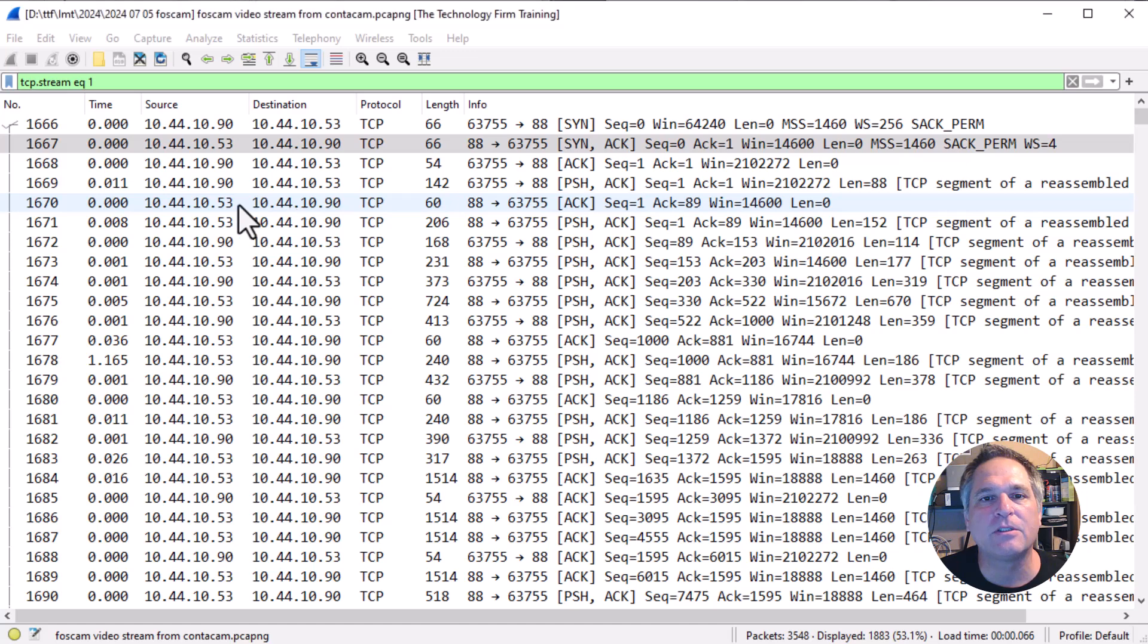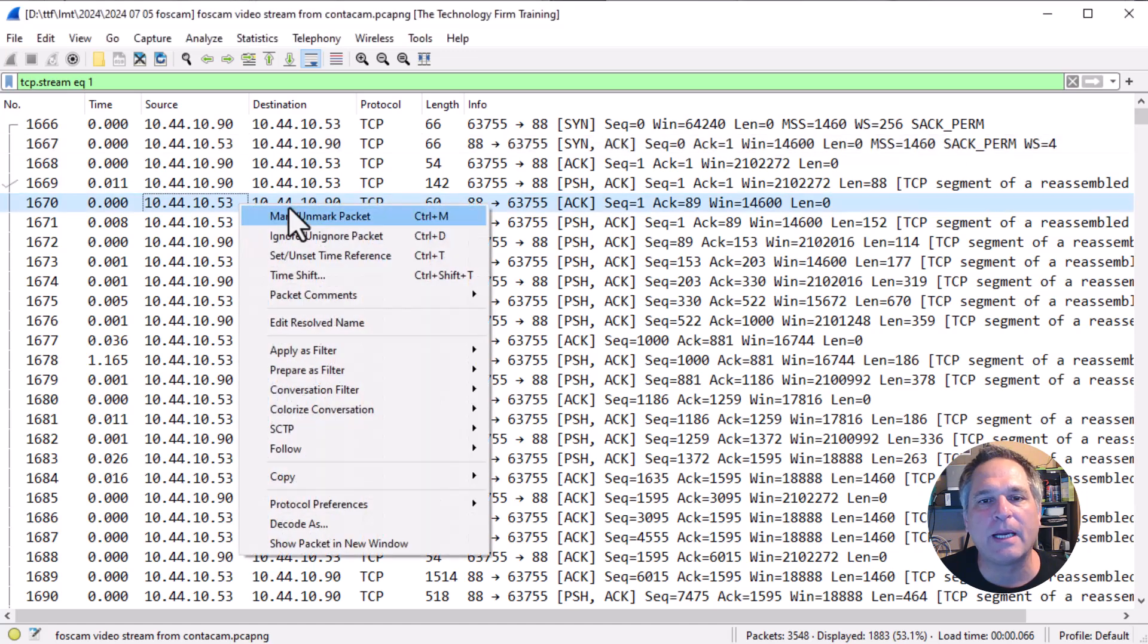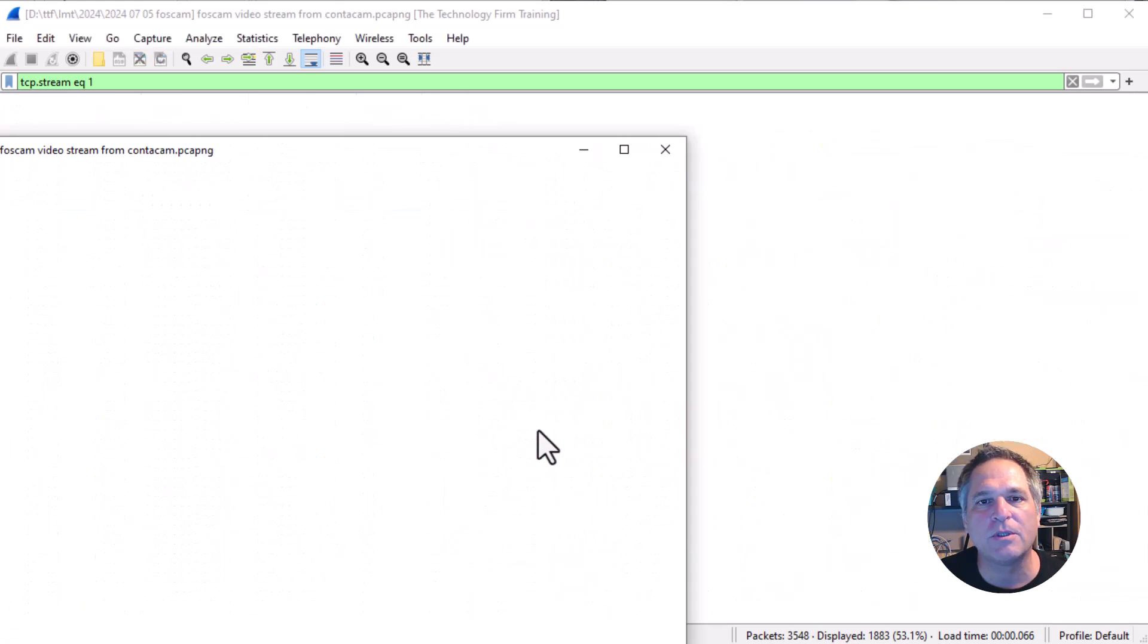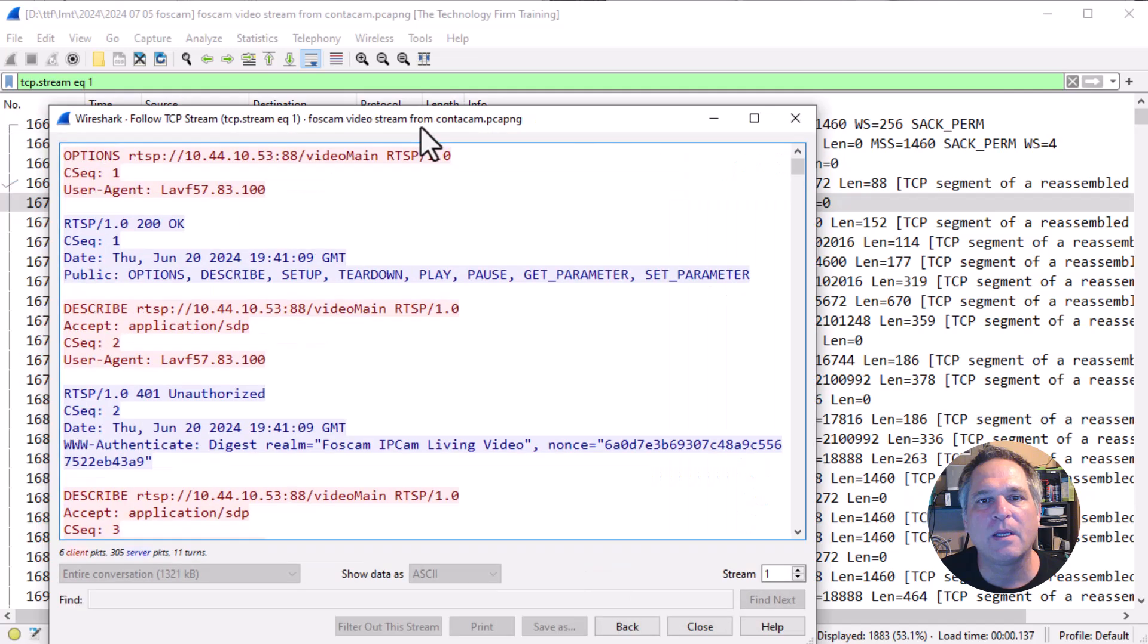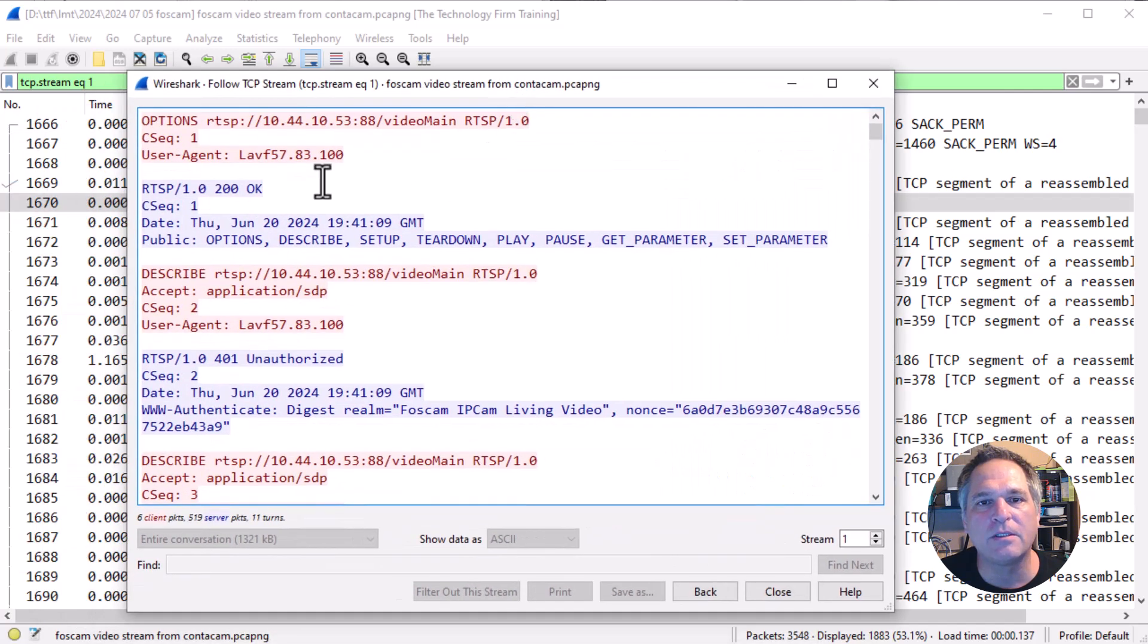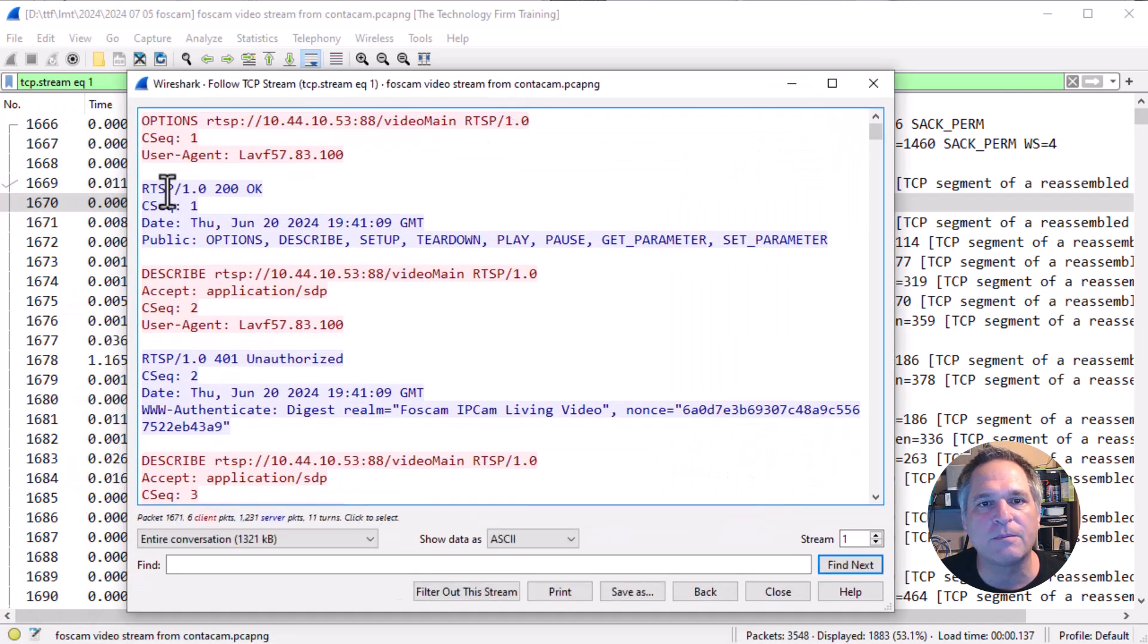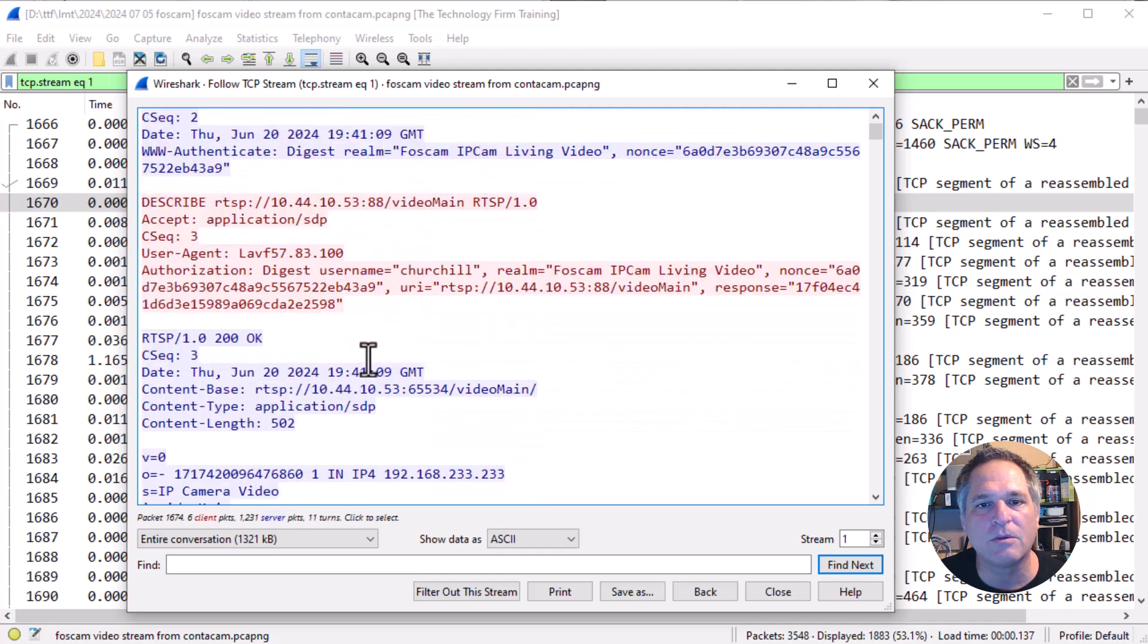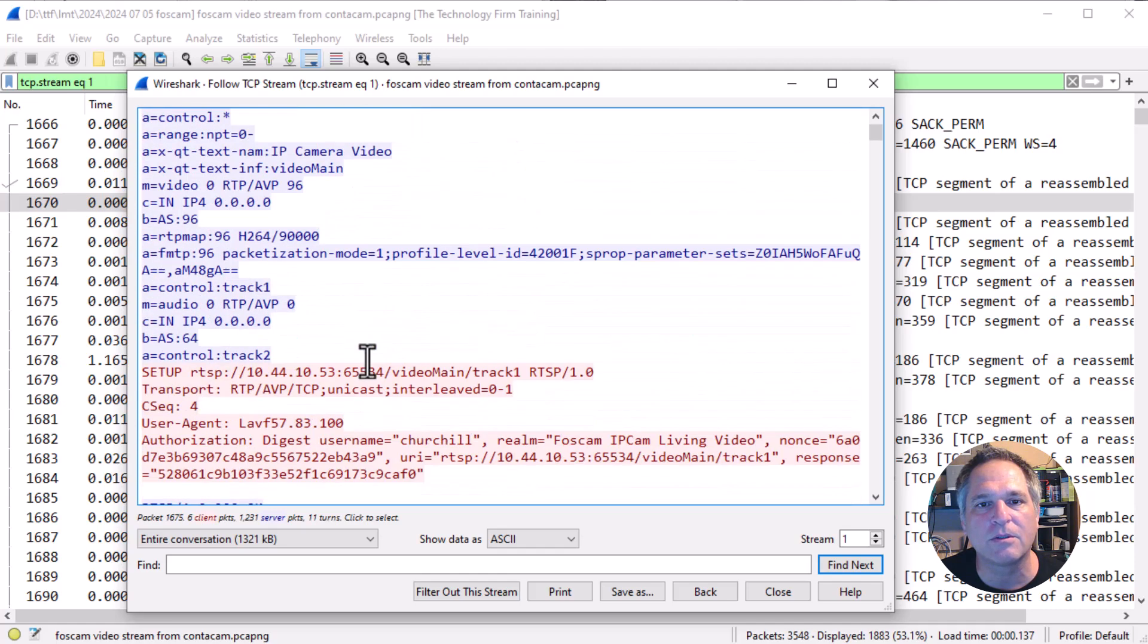One way to get it is to just right click on the packet and go to follow TCP stream. You can see stuff here. You see RTSP describe unauthorized, so on and so on.